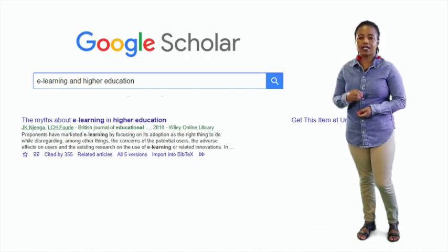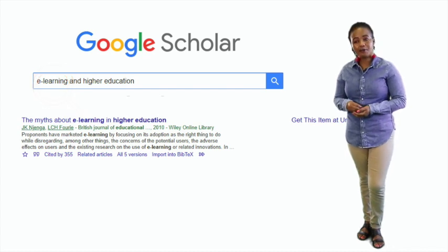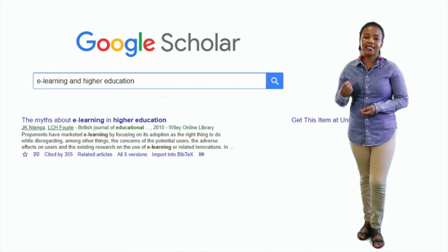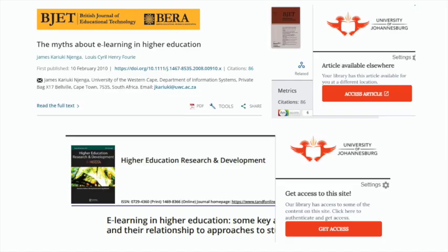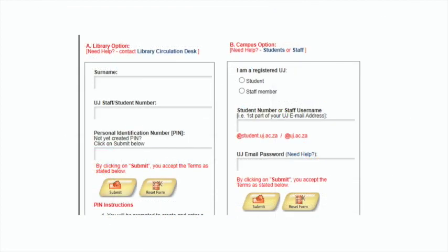Now we can start using Lean Library. In Google Scholar, type in the search bar your research topic — for example, e-learning and higher education. A Lean Library pop-up will appear on the right-hand side of the page with instructions. Click on the hyperlinked title of your preferred choice from the retrieved results. A Lean Library pop-up will appear indicating whether our library subscribes to the journal or whether it is free access. Click on Get Access or Access Article. To download the journal article, you need to log in with your unique library username and password. You can see how easy it is to link Lean Library to Google Scholar and streamline your searching process.